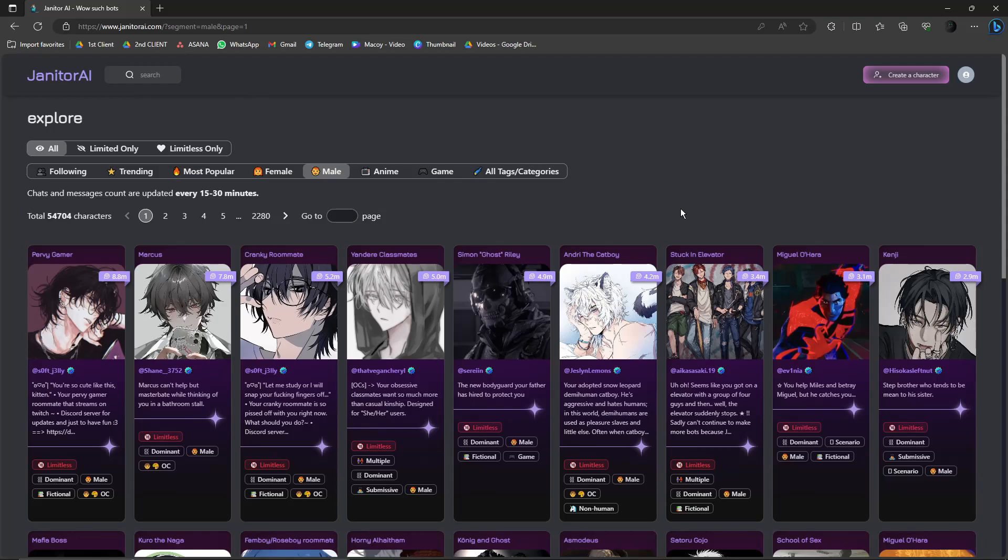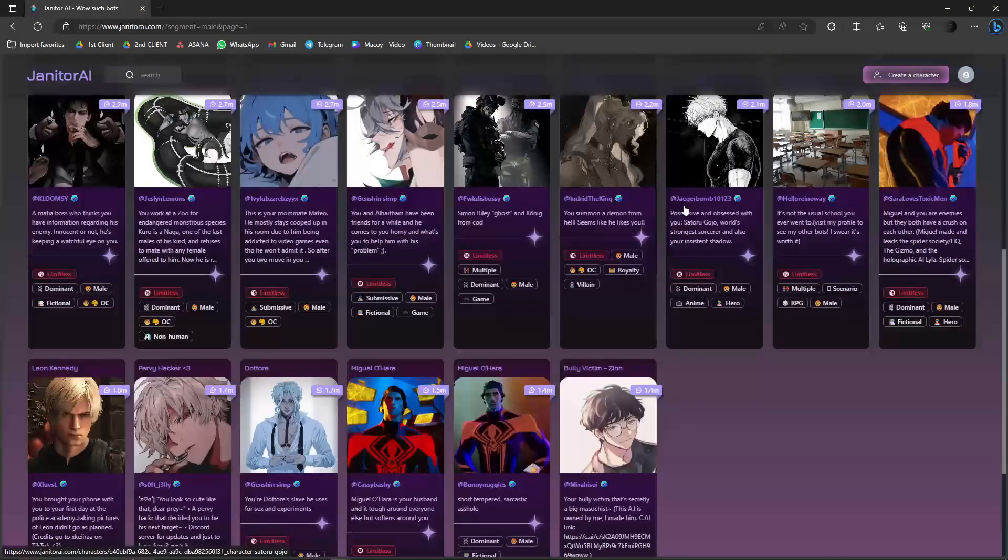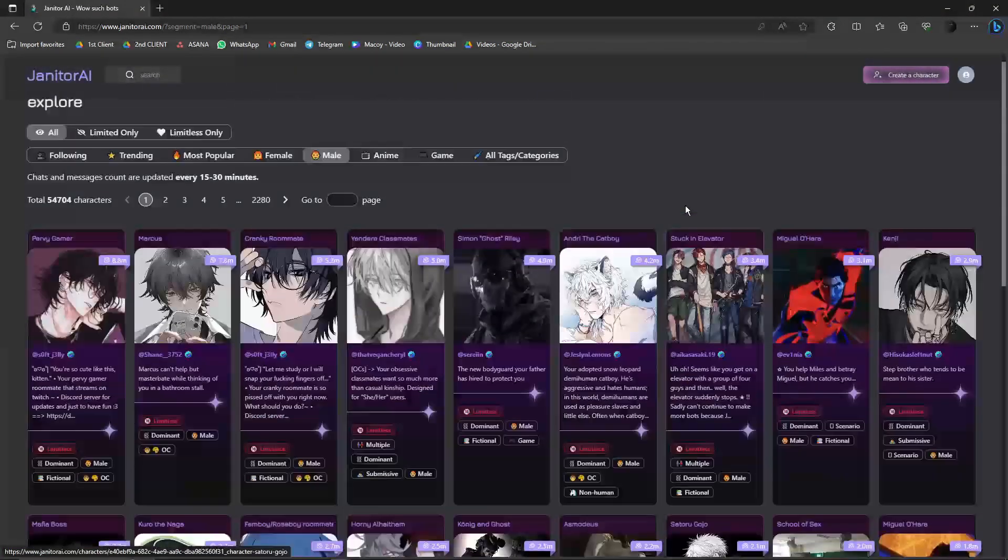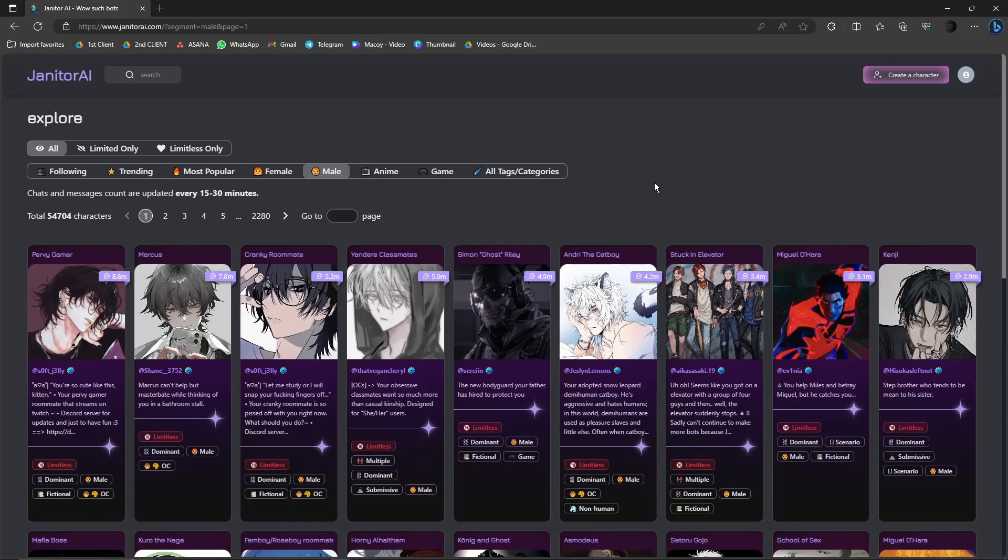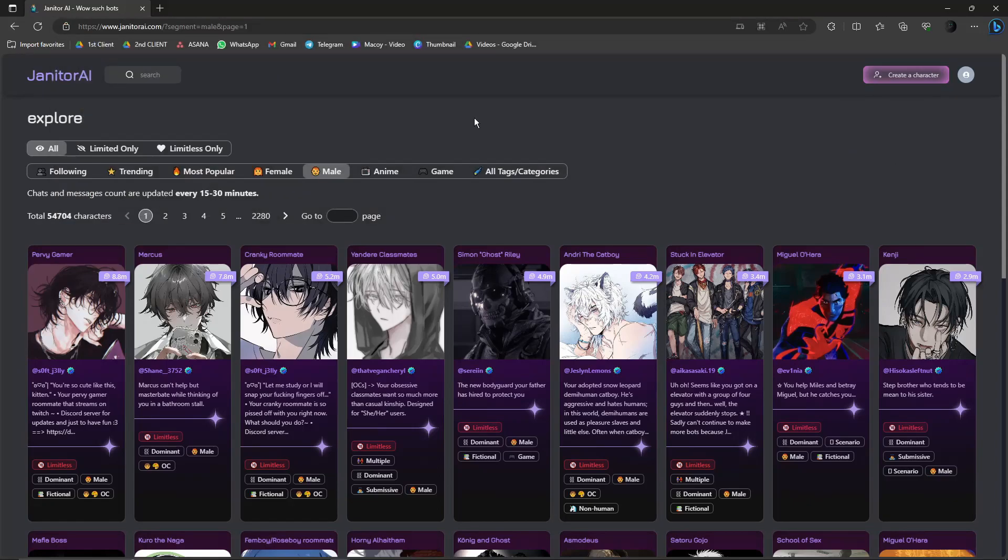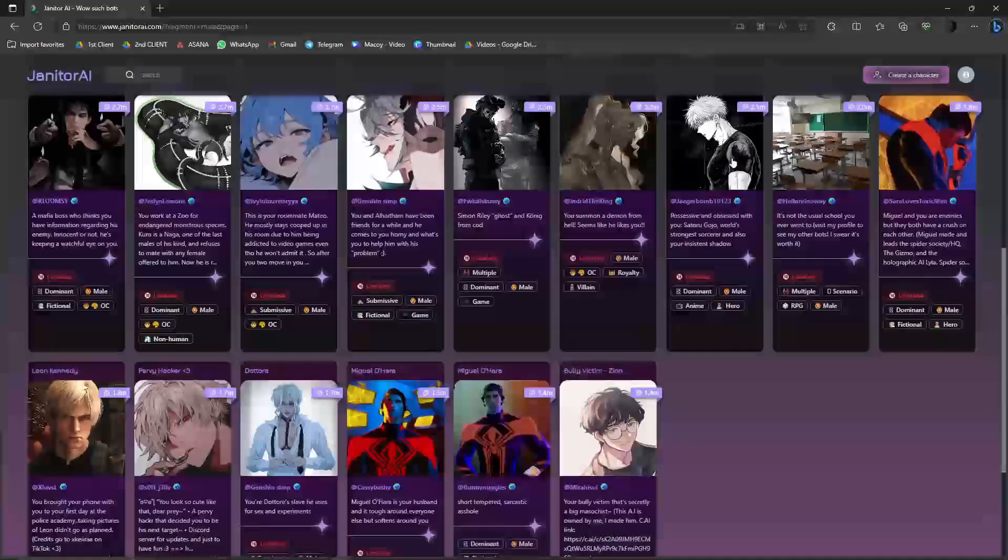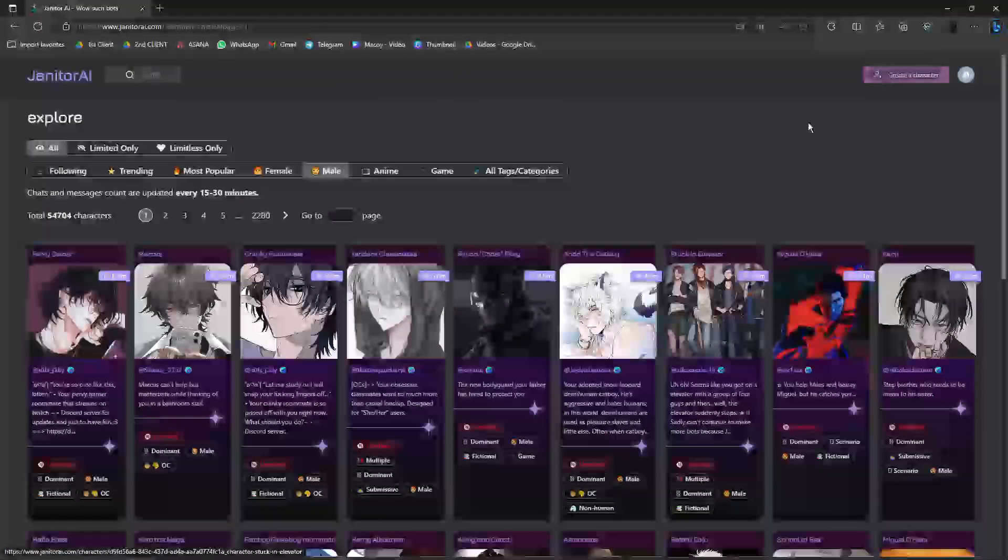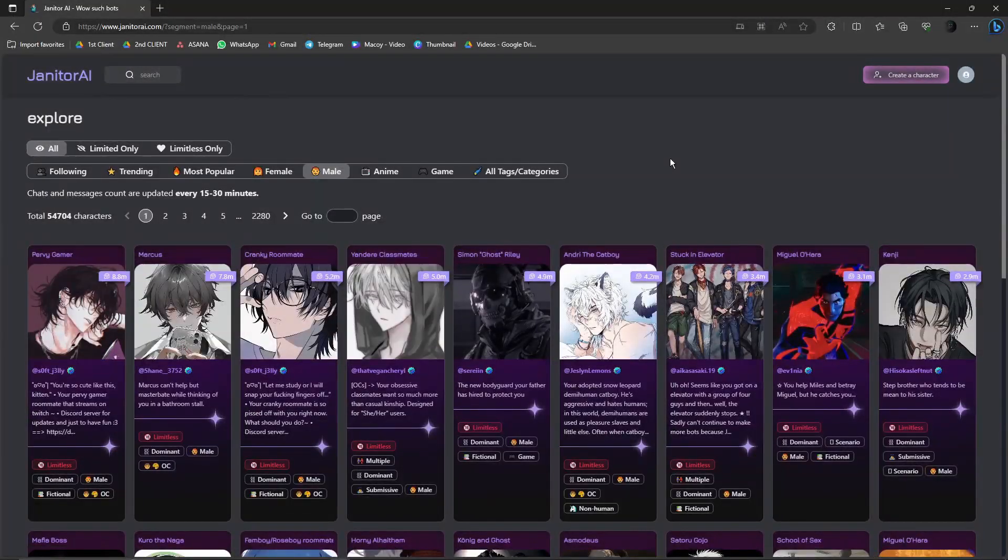Now let's get on with it. This should be the landing page of your Janitor AI and this is the link - janitorai.com. Once you're here, just log into your account using your Gmail or Discord. That's the one I used earlier.